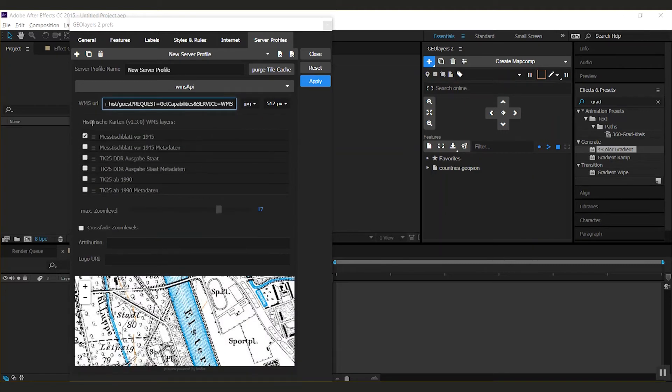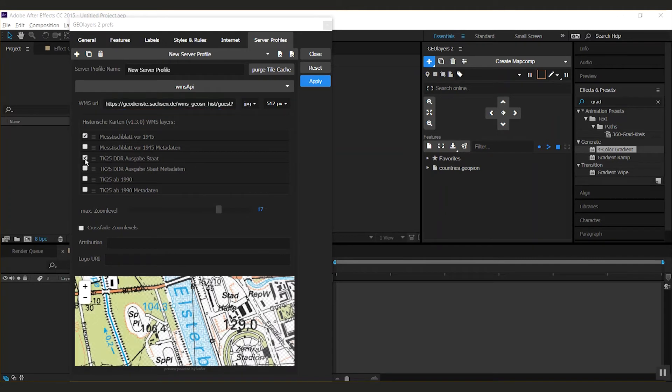Once you did that, you'll see the WMS layers pop up over here and if you check them they're gonna be displayed.